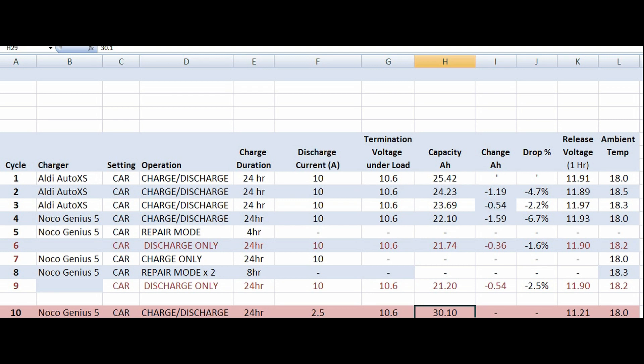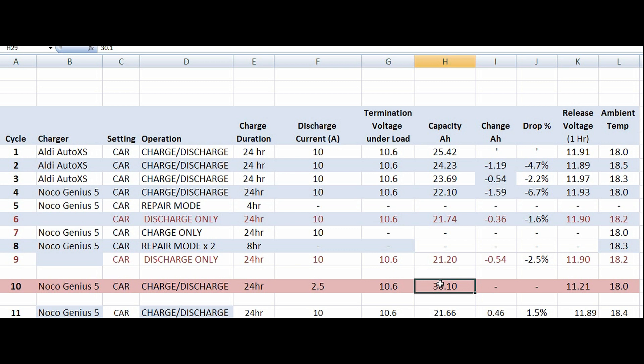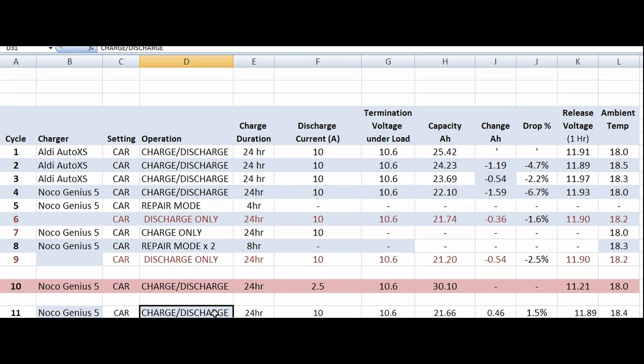I thought, okay, we got 30.1 amp hours. I haven't filled these columns in because it was a different test. This is pretty much as I expected. You would expect at a lower discharge current to get more of the capacity of the battery out in terms of amp hours because the internal impedance of the battery increases as it gets flatter. Then I thought, I'll charge it up again.